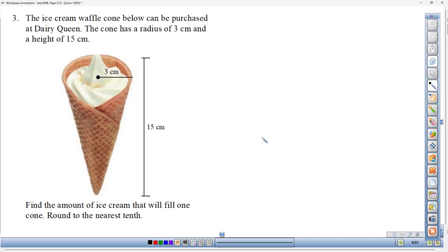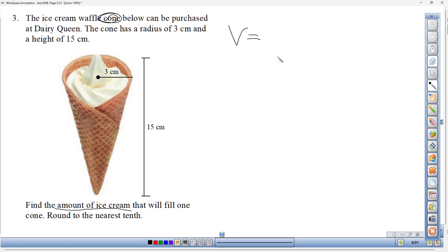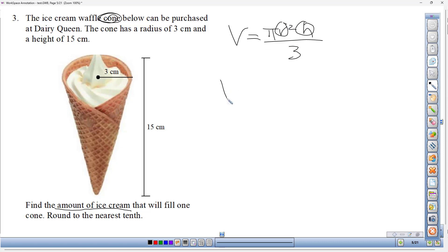Number three: an ice cream waffle cone from Dairy Queen has a radius of 3 centimeters and a height of 15 centimeters. Find the amount of ice cream — that's volume — that will fill one cone, and give the approximated answer. It's clearly a cone, so the volume formula is pi r squared times height, divided by three.